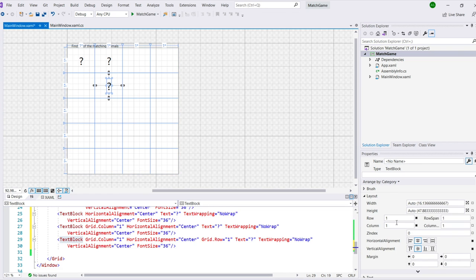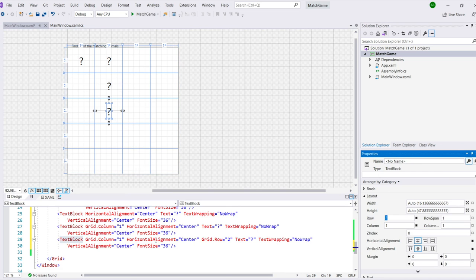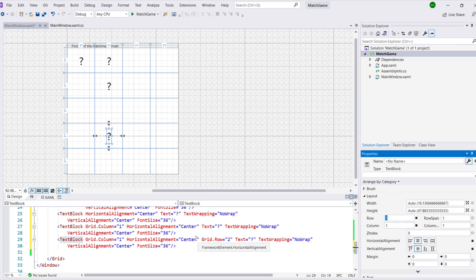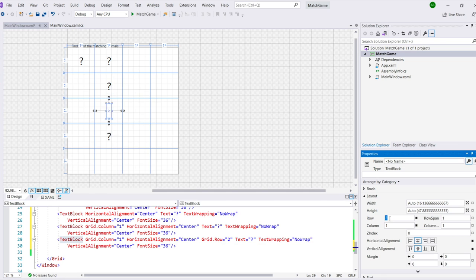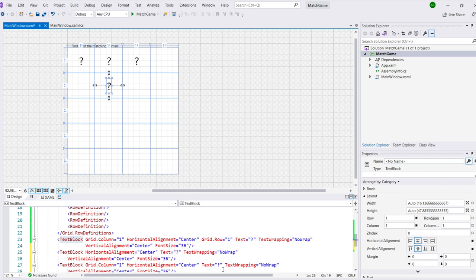In the end, the code that we have at the bottom will match the code in the book. In the end, you'll know you've solved this exercise correctly. When you have 16 text block controls in the top four rows in each of the cells, you can see a question mark in each of the cells. And if you count the lines with text block tags in them in the XAML, you'll see exactly 16 text blocks.